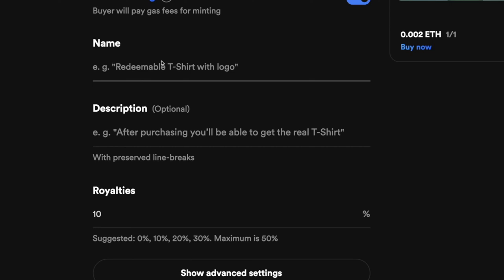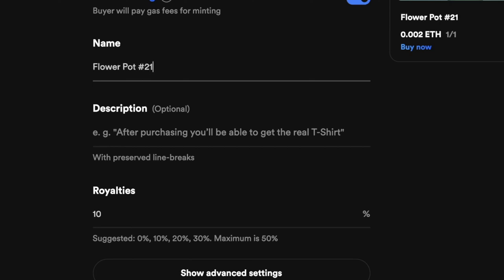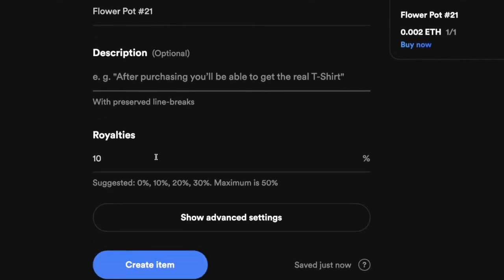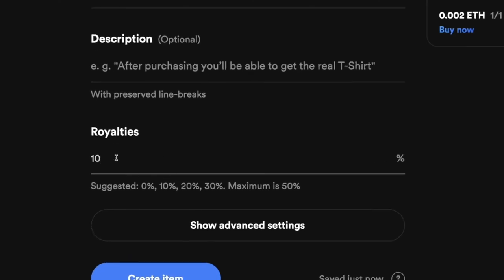Then you can give a name to your NFT — let's call this one 'Flower Pot #21'. Next, you can add a description about your NFT, anything you want your potential buyers to know. Then you can set up your royalties, which is the commission you'll receive when somebody who purchased your NFT eventually resells it. I'm going to put that at 5%.